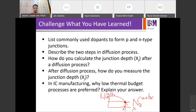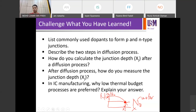In IC manufacturing, why are low thermal budget processes preferred? What is thermal budget and why do we prefer low thermal budget?